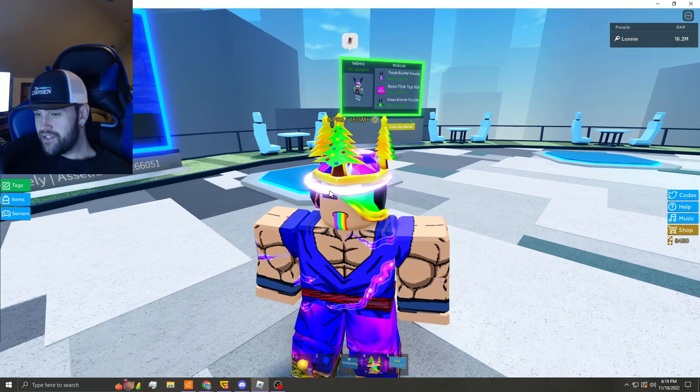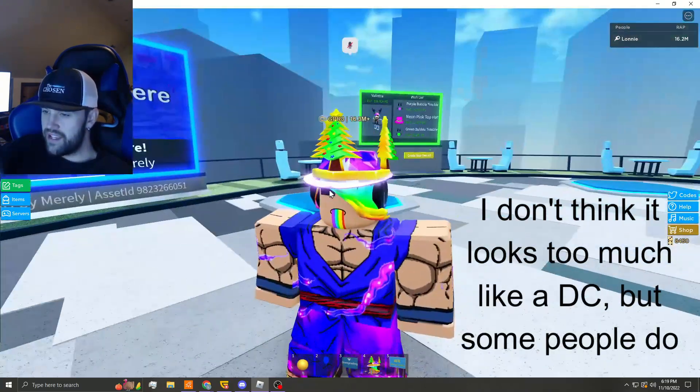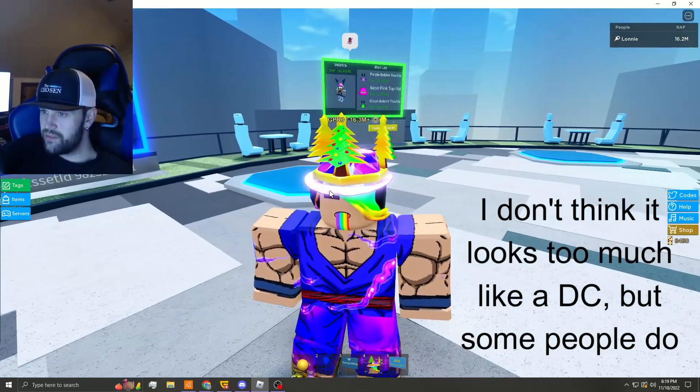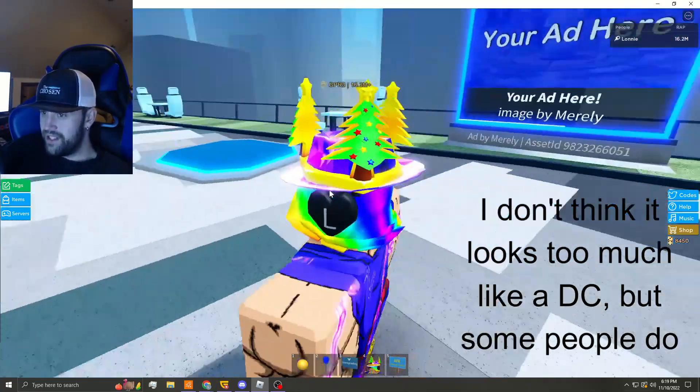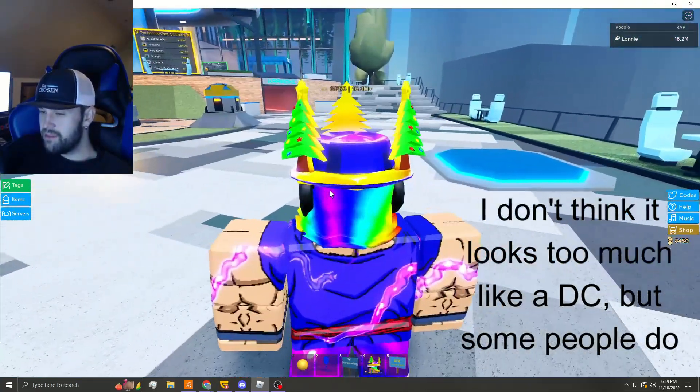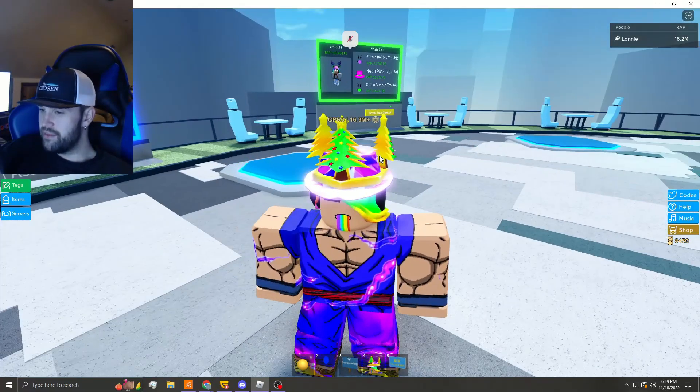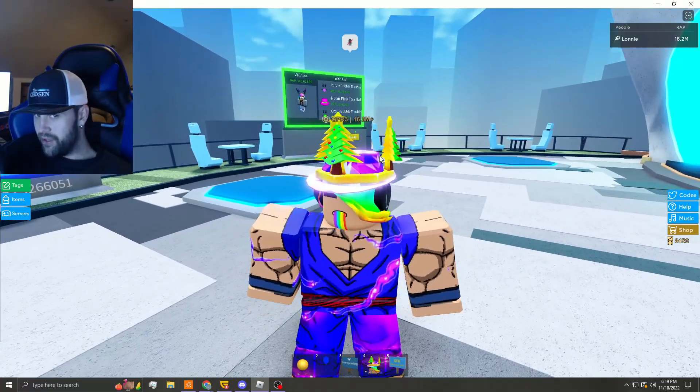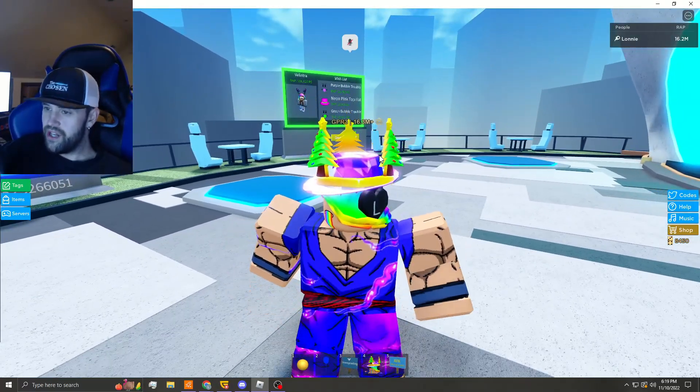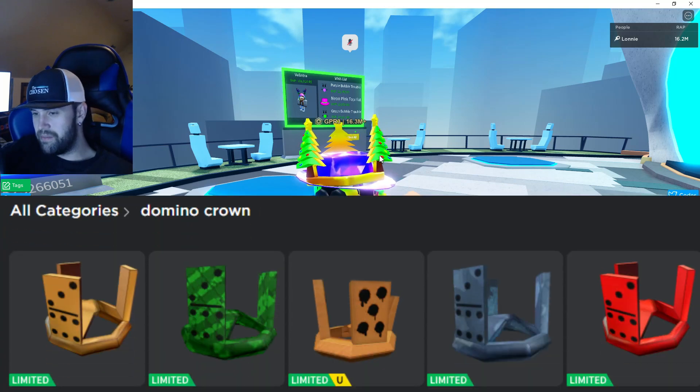What's going on you guys, welcome back to the channel. So this is interesting, we have a Christmas domino crown copy. Obviously this is supposed to be a domino crown - it has the trees exactly where the dominoes are on the domino crown. You guys know the domino crowns, and here's a photo to compare.